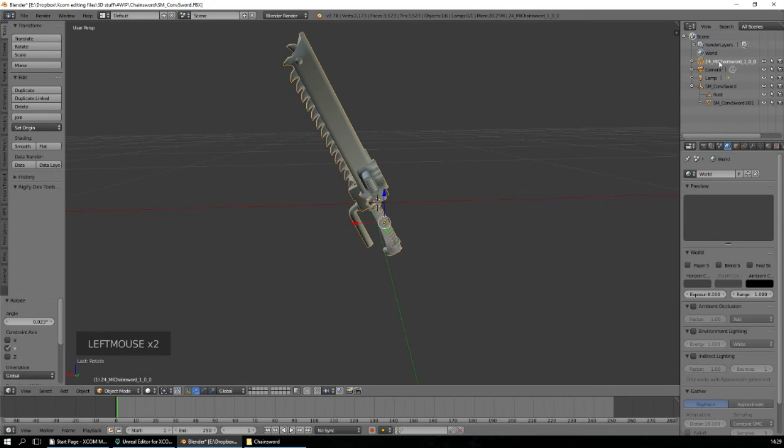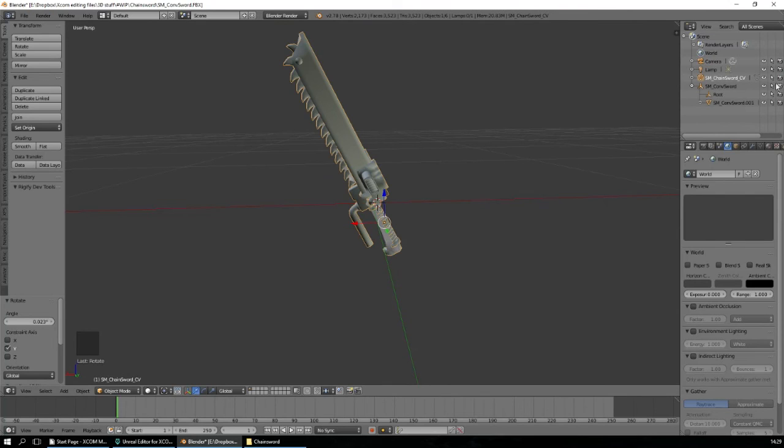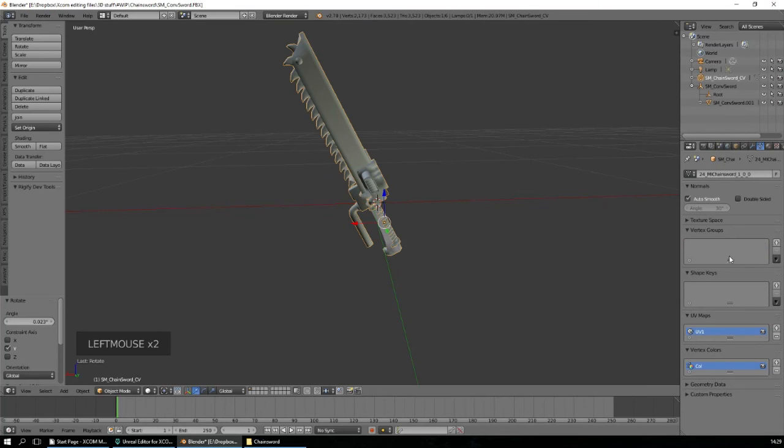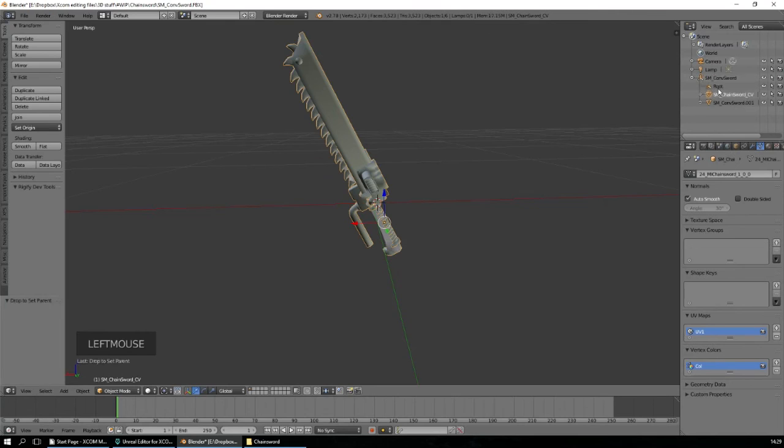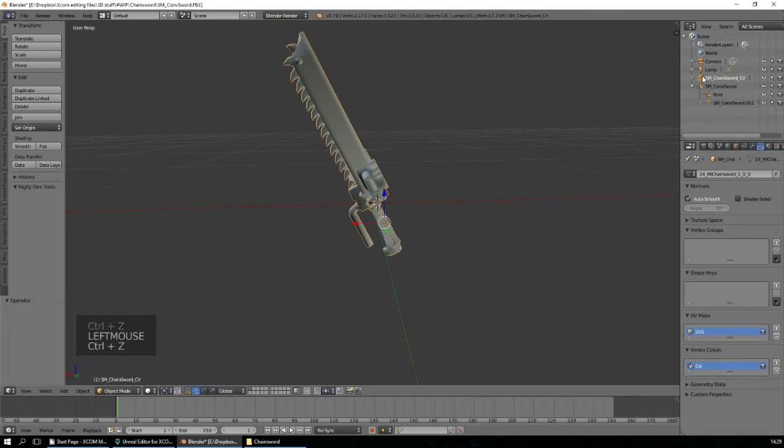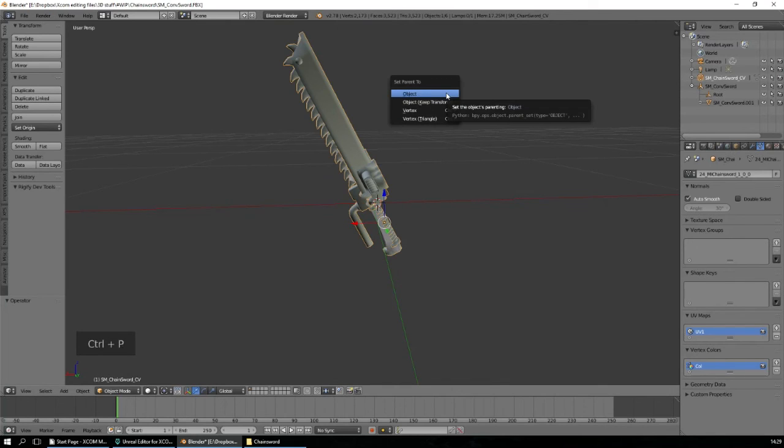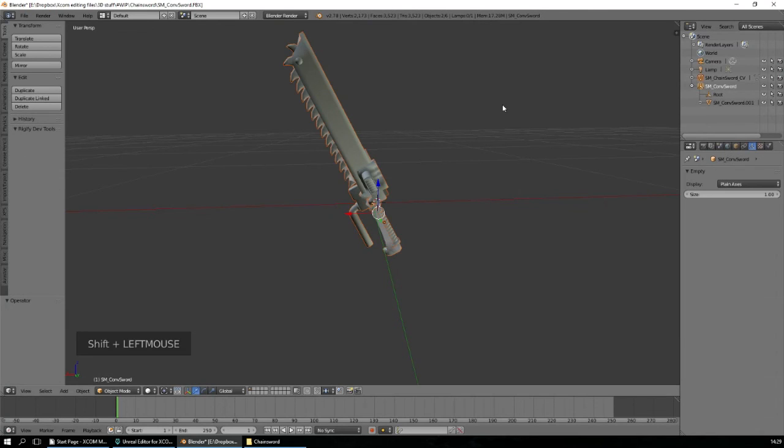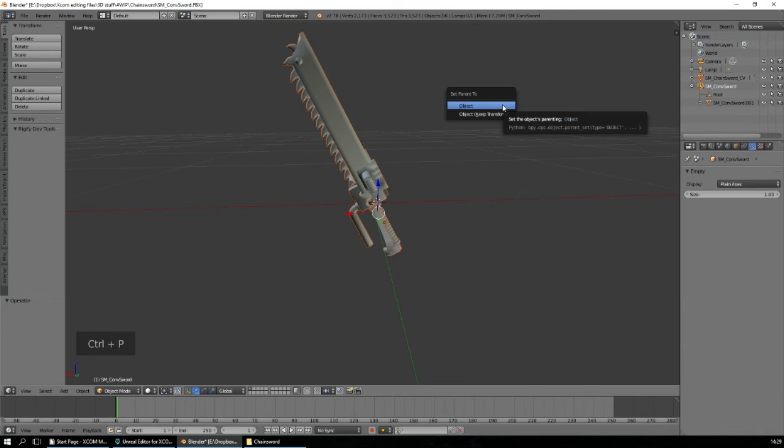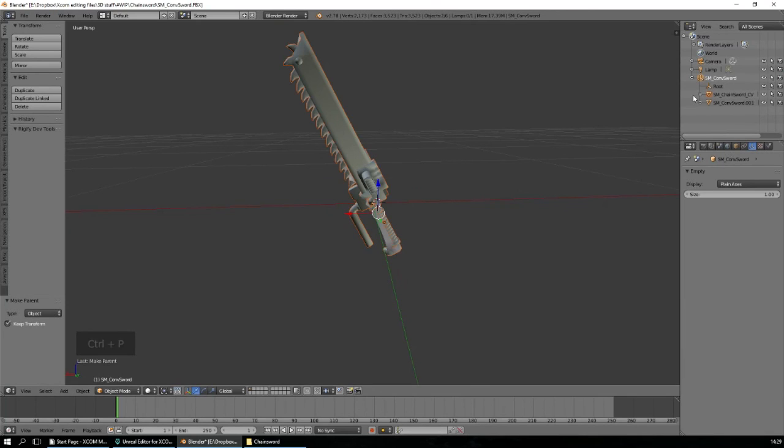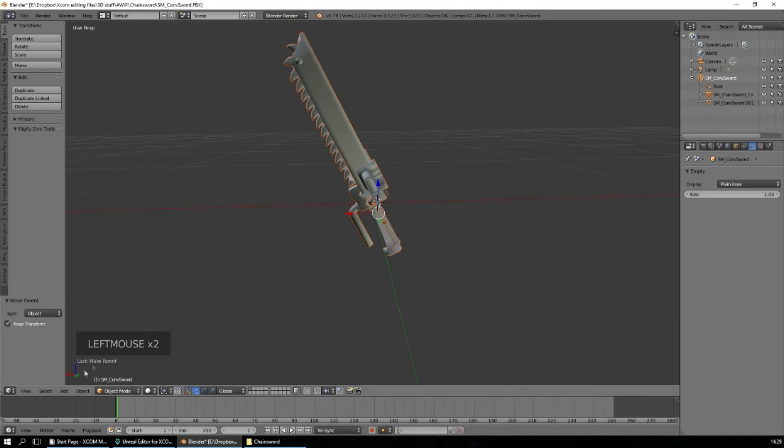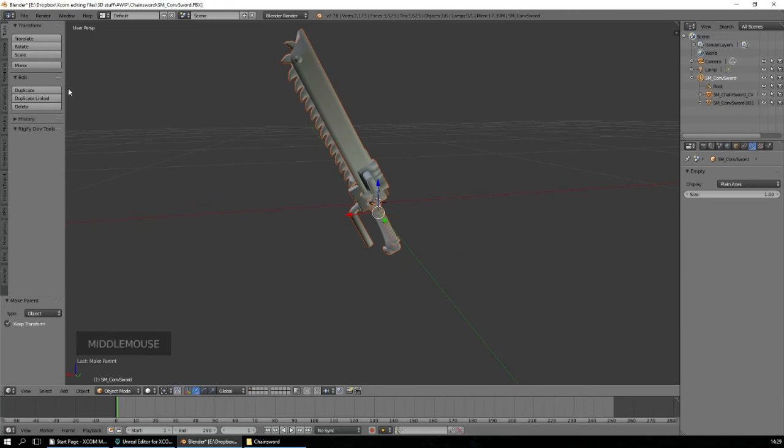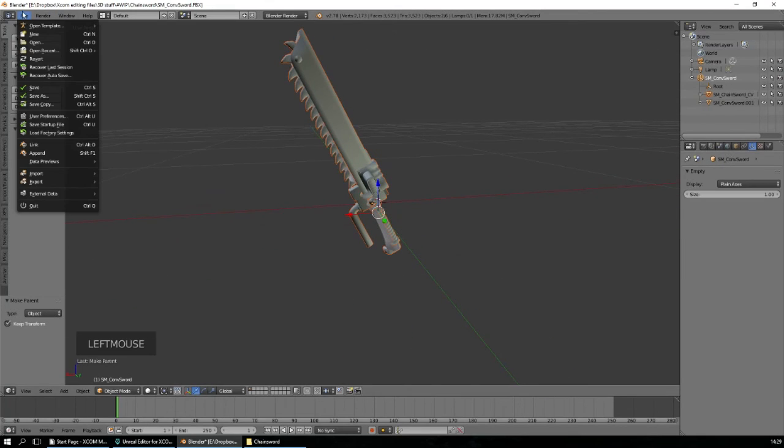And what we want, we want to call this int sword C. Move that and parent it. Set parent to object key transform. That should actually be it. Export it.